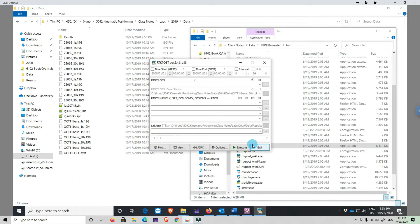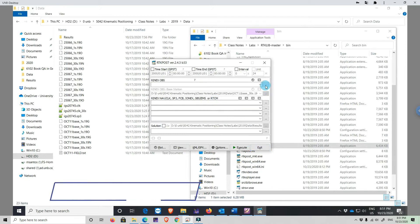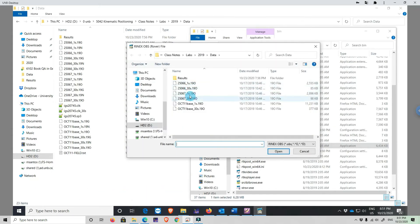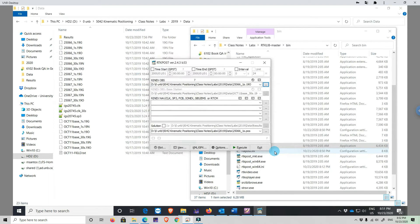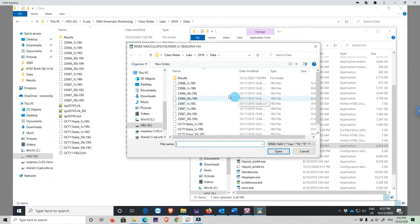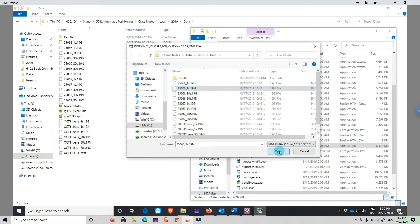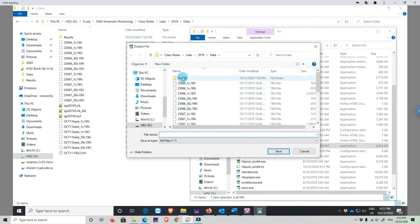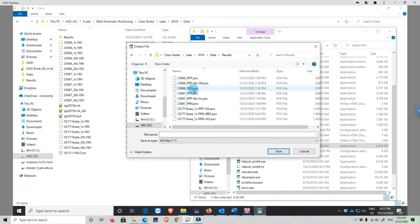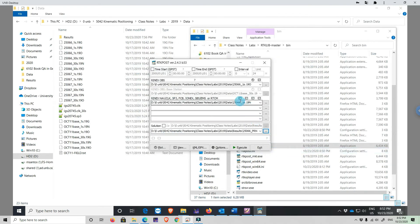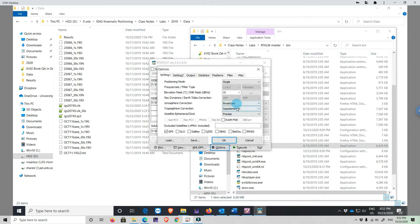Let us now go back to RTKpost and process in kinematic mode. In these exercises we are going to process pseudorange navigation and PPP — Precise Point Positioning. We'll use just one antenna to get a taste of these point positioning modes. We are going to load antenna 25066 and process pseudorange point positioning. We load the navigation file and name the output 25066_pseudorange_pos.